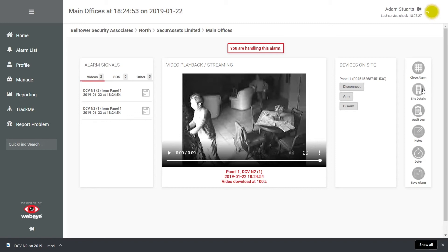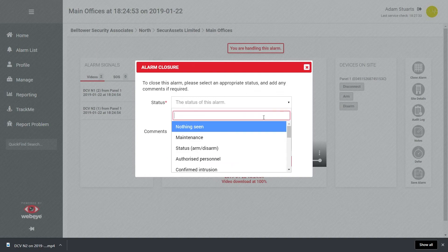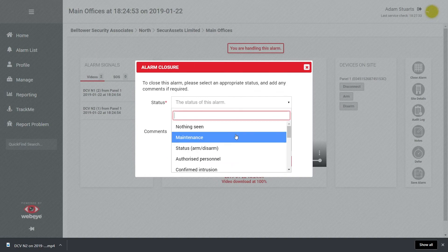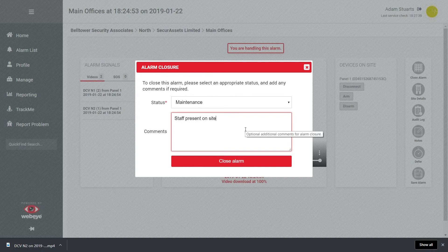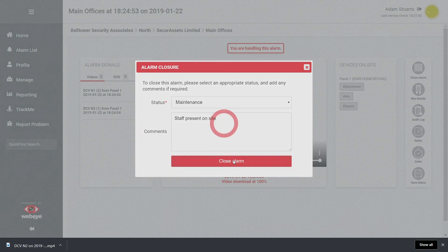Closing the alarm requires a valid status from the drop-down menu. Closing comments can also be added. Once closed, the alarm will disappear from the alarm list and can only be viewed again via the site's alarm history or via reporting.